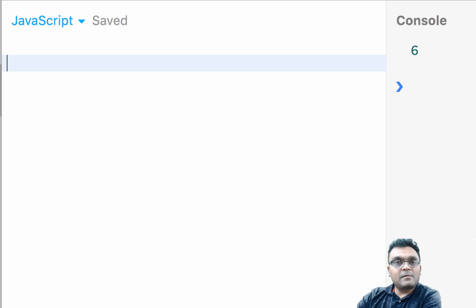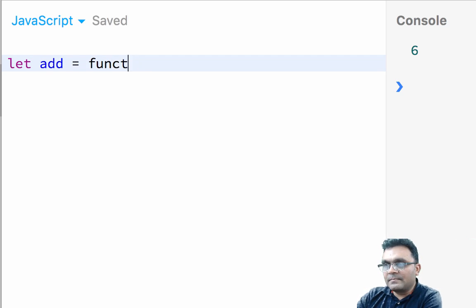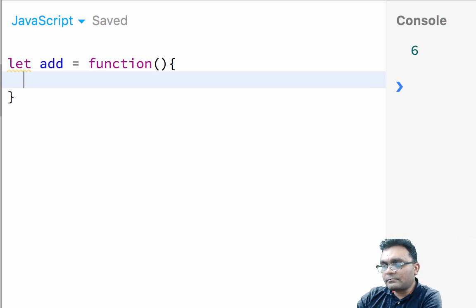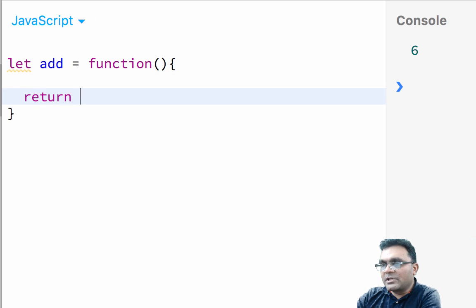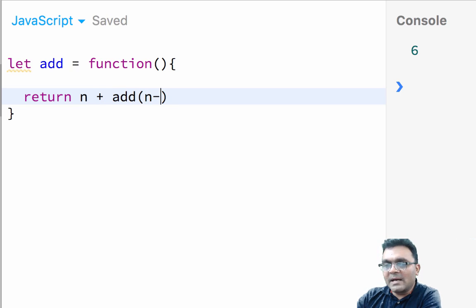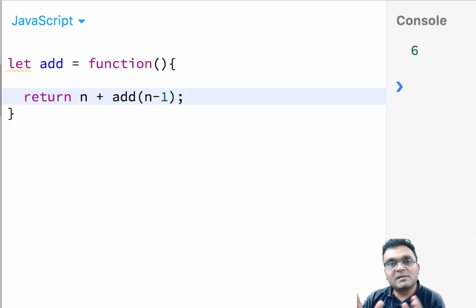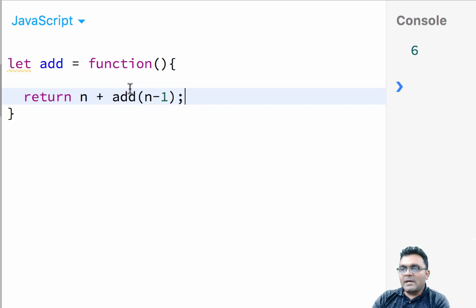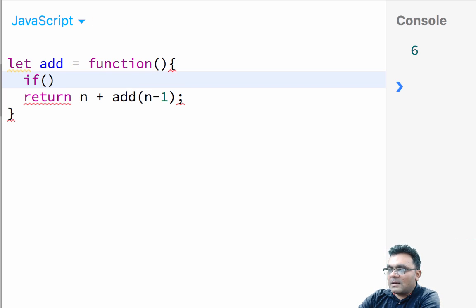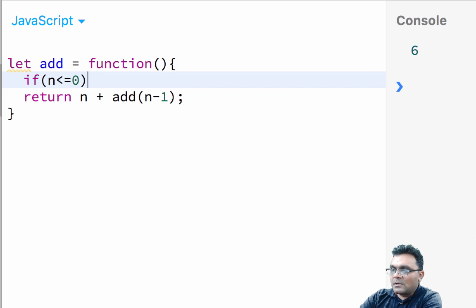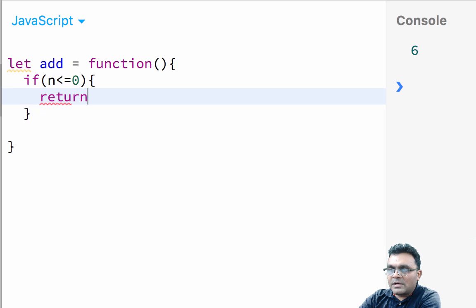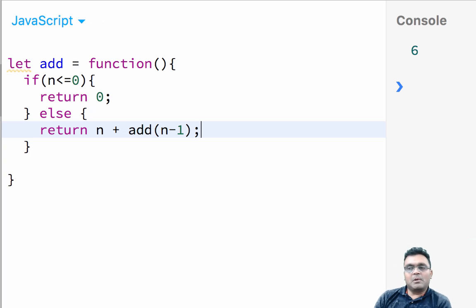So I'm going to create a function add equal to function. And within this function body, I'm going to say return n plus add n minus 1, as we looked at in the previous slide. So I can simply say if n is less than equal to 0, this recursion stops. Return 0, else return n plus add n minus 1.